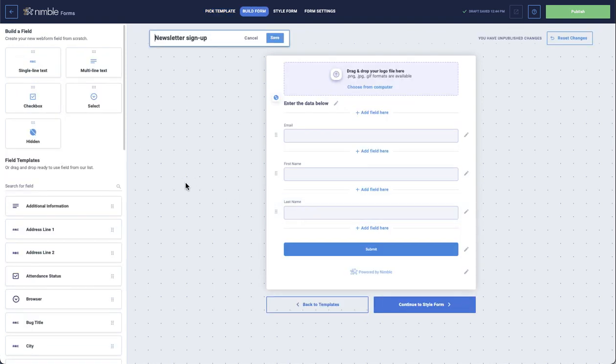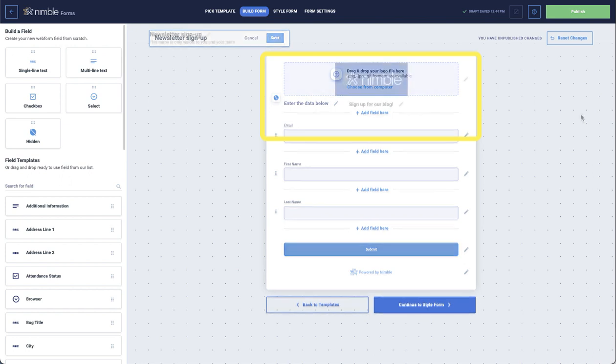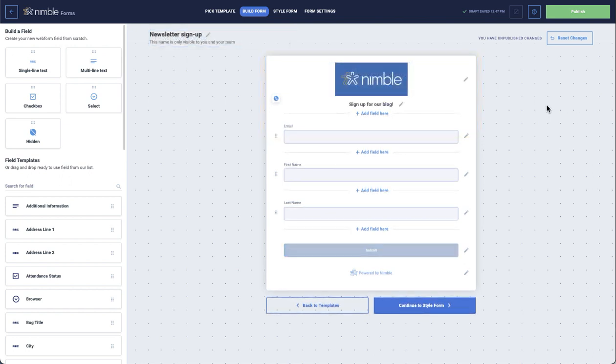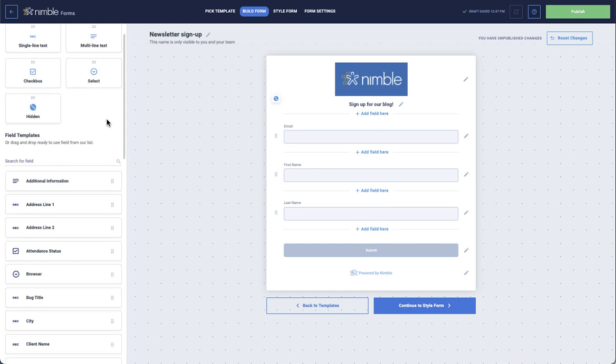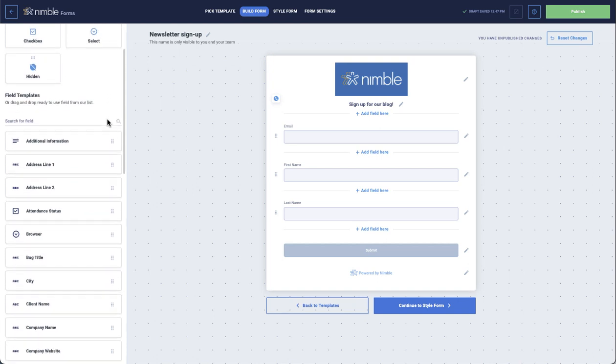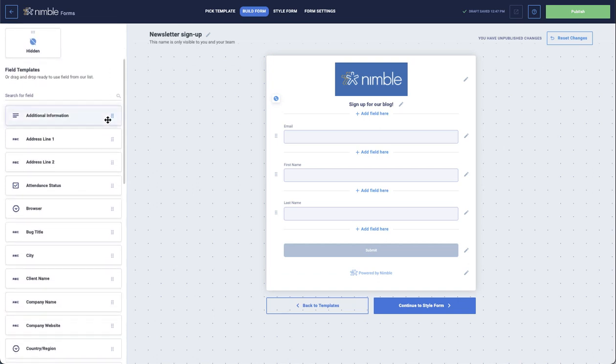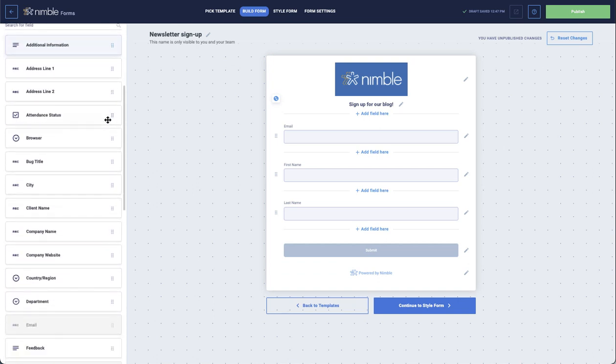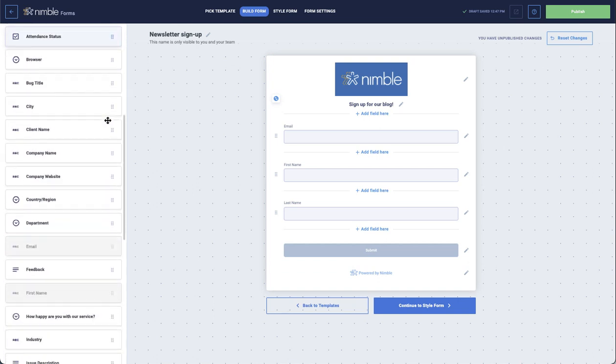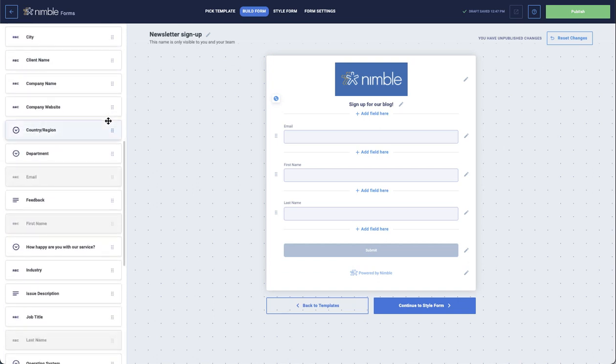At the top, a logo can be added, as well as a title for the form. Using drag and drop, you can add fields such as address, company name, phone number, and so on, as well as create custom fields.